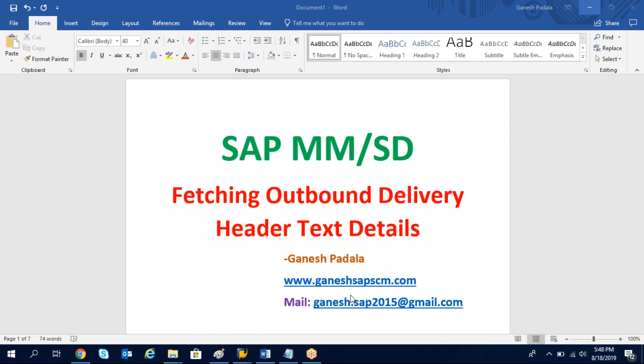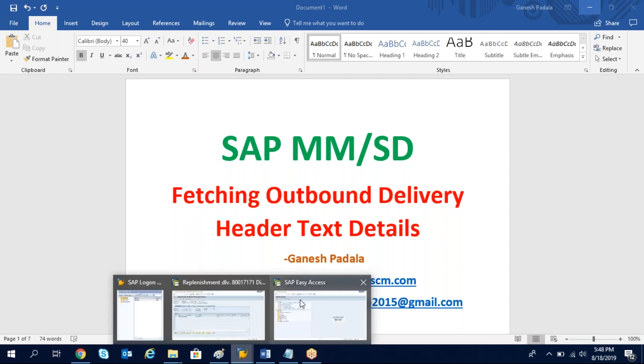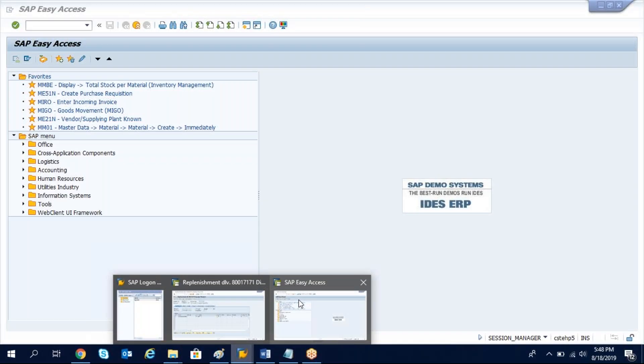The same logic you can give to ABAP when you develop a form or a report or any kind of development where you need to fetch the details. Let's go to SAP and check it.